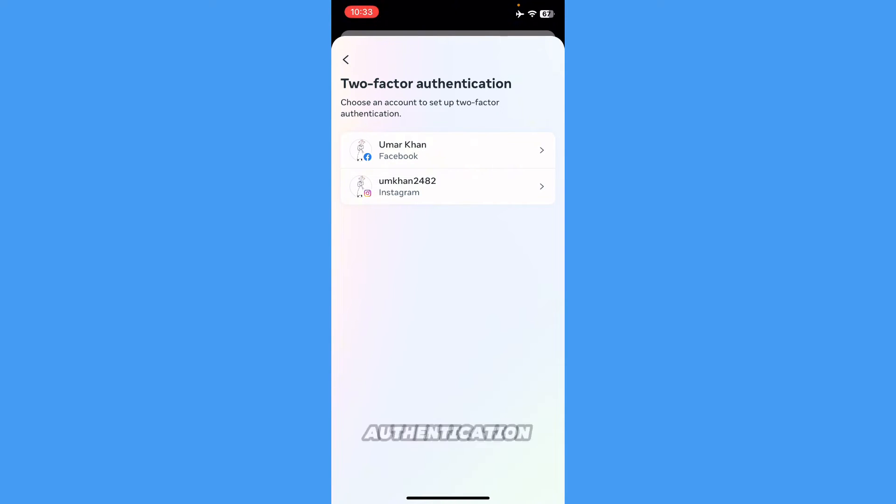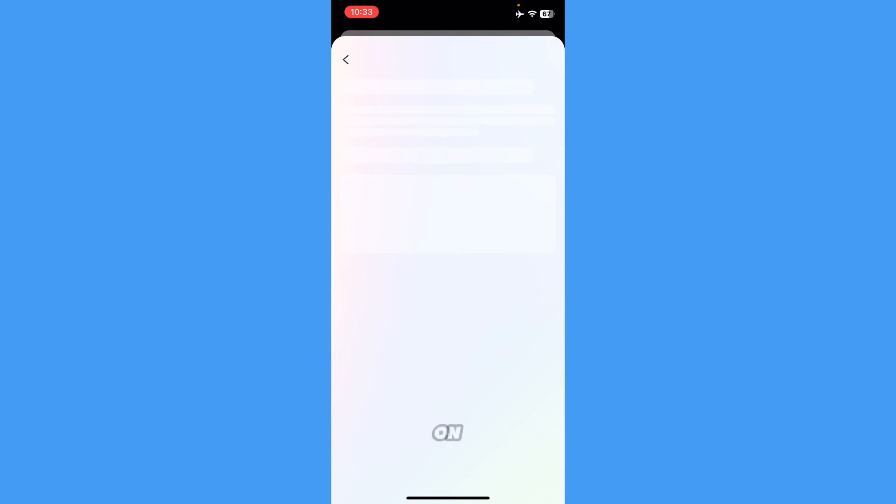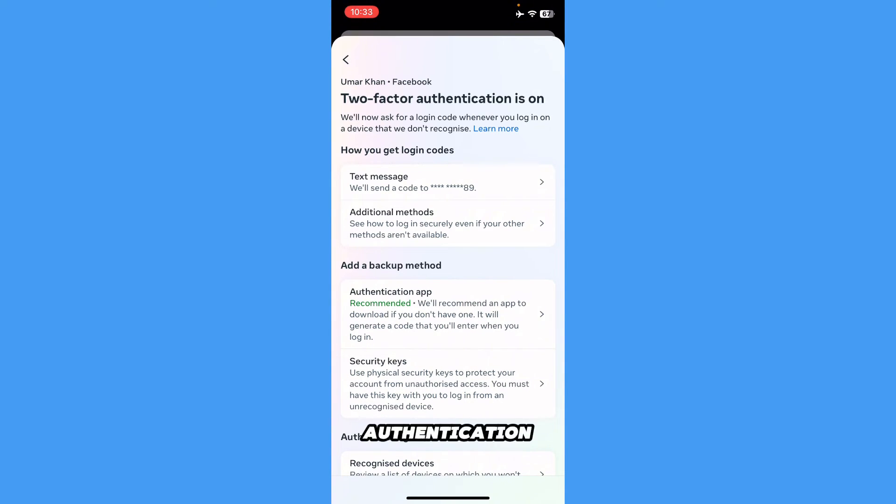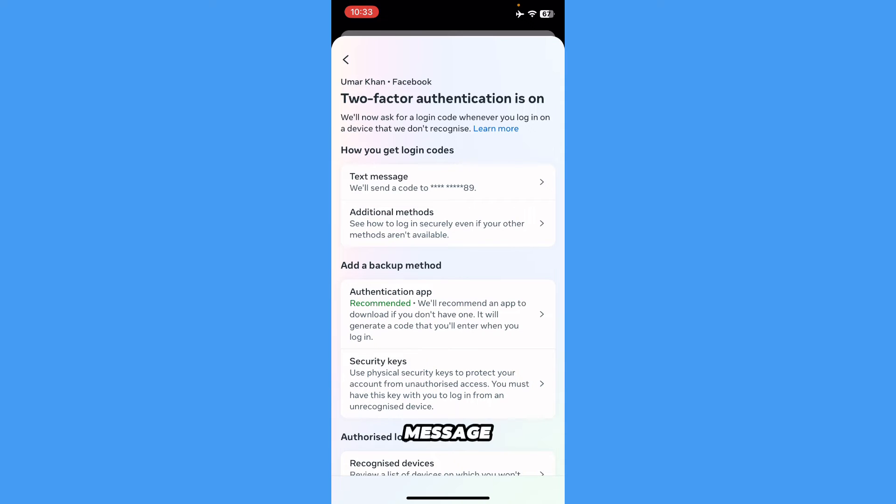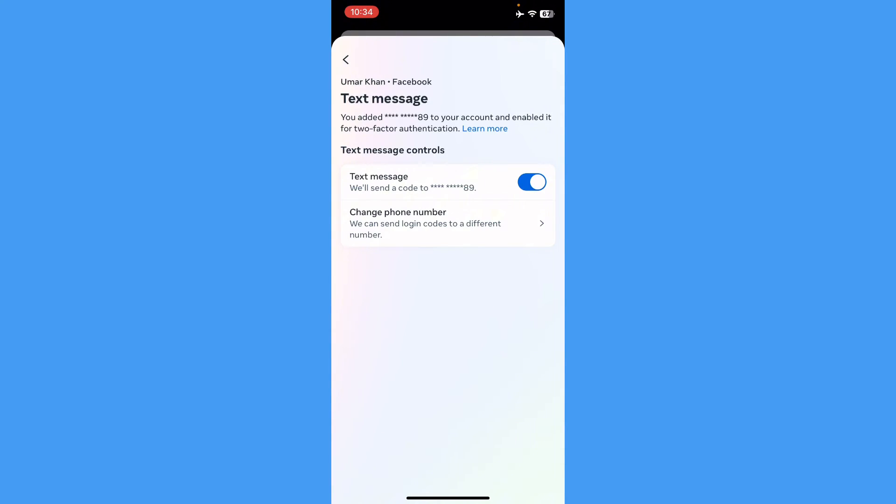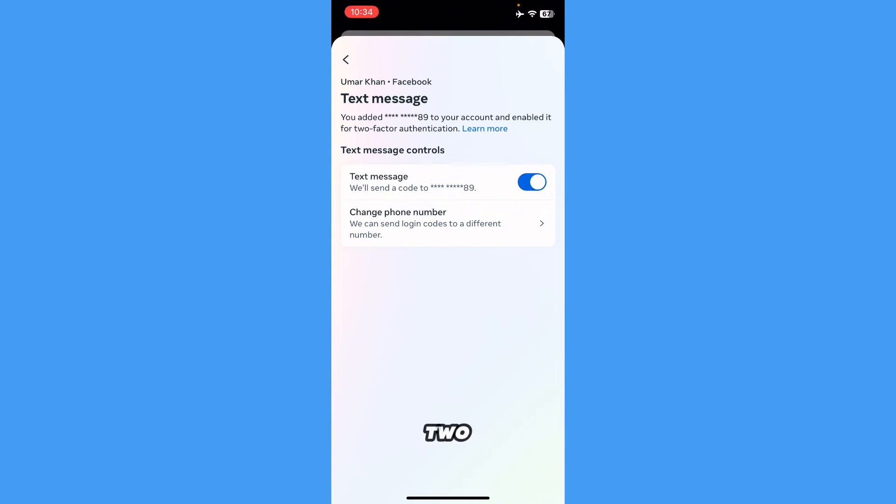Here it will take you to the settings page. As you can see, I've set my two-factor authentication to text message, so I'm just going to press here and turn it off. This blue bar right here turns off your two-factor authentication.